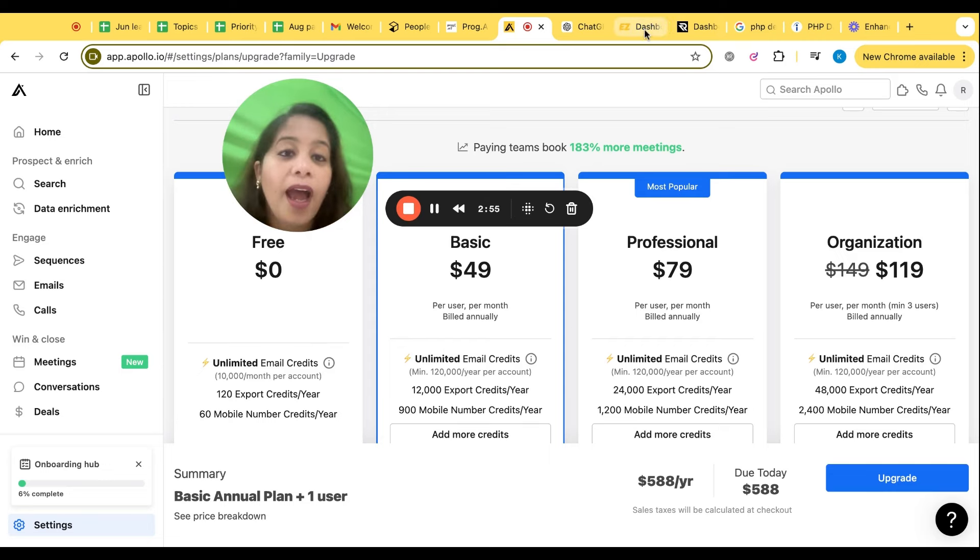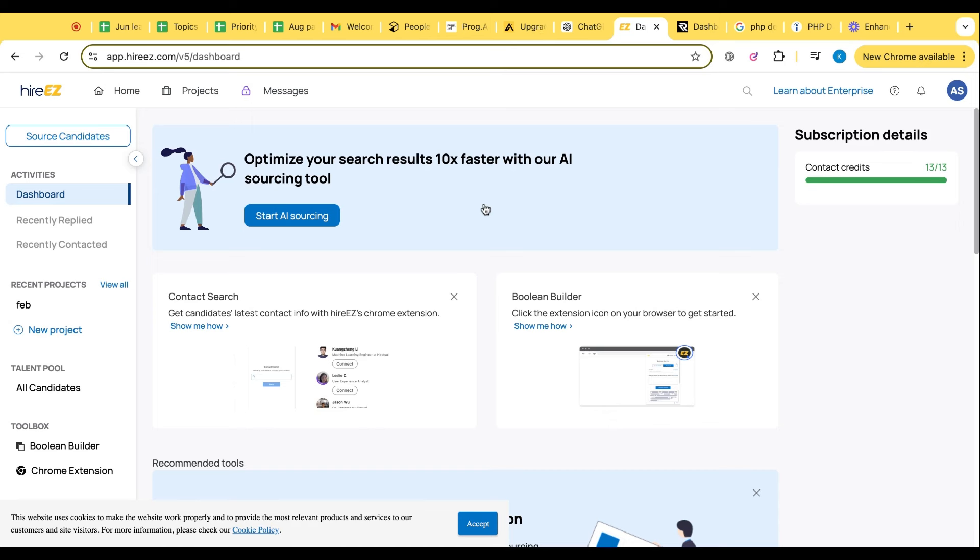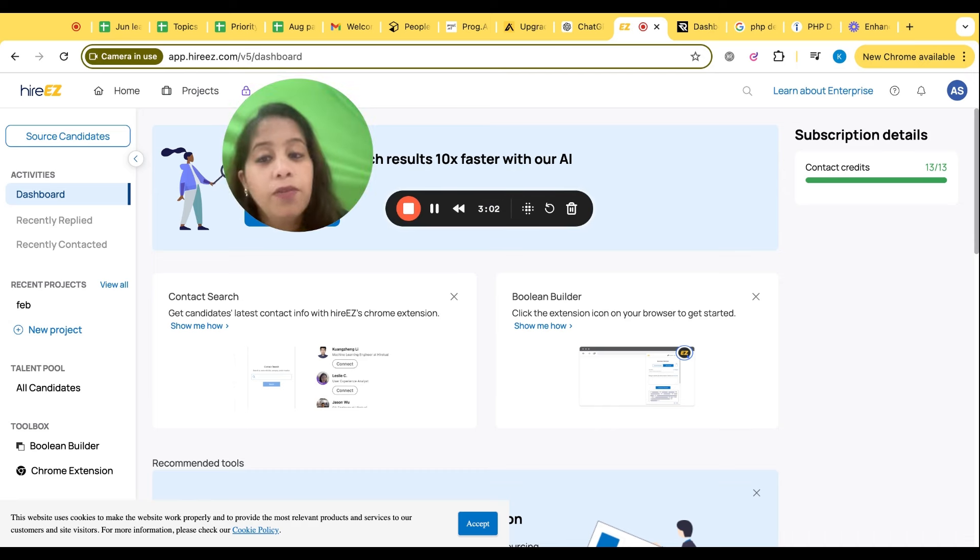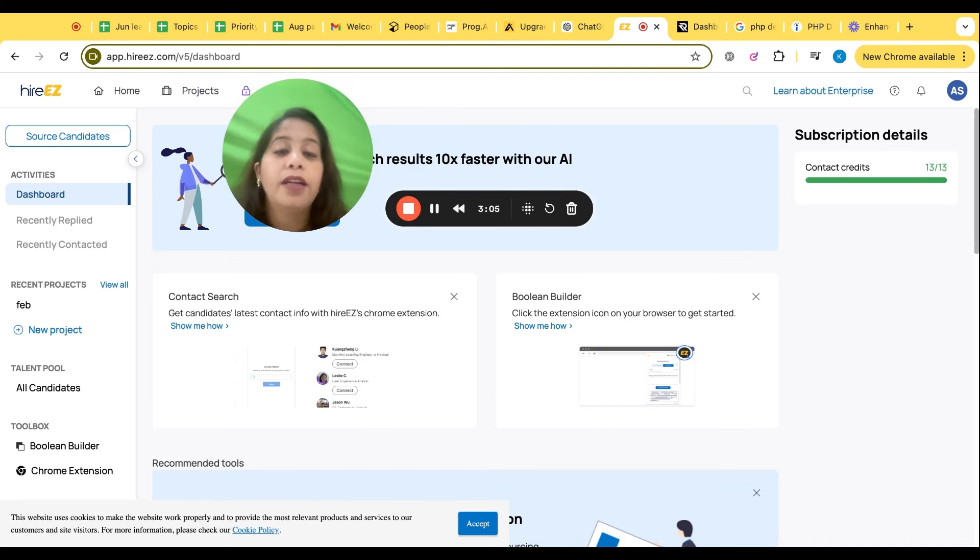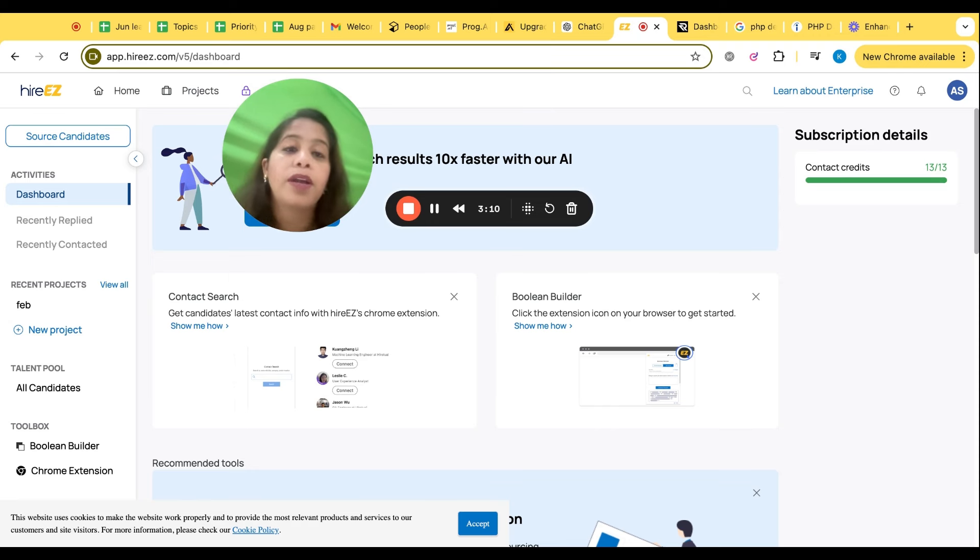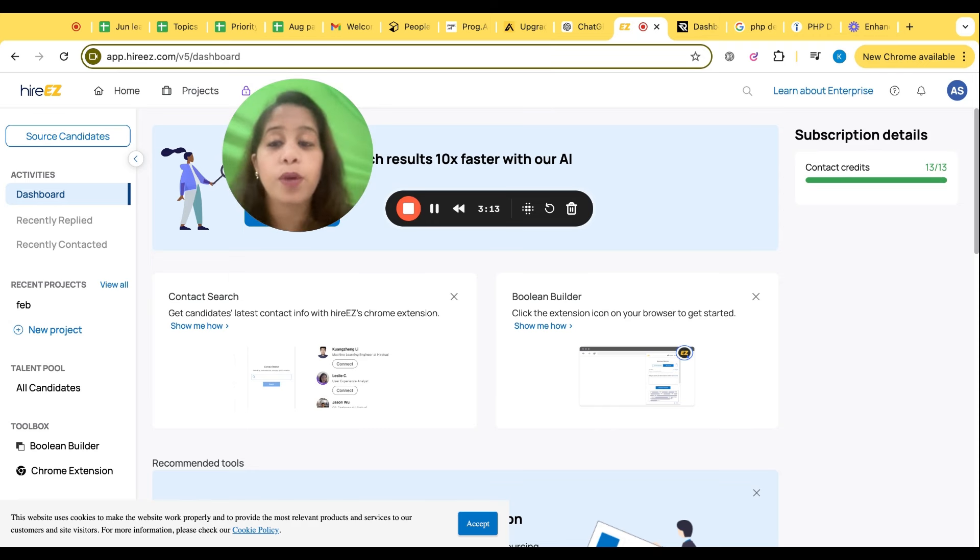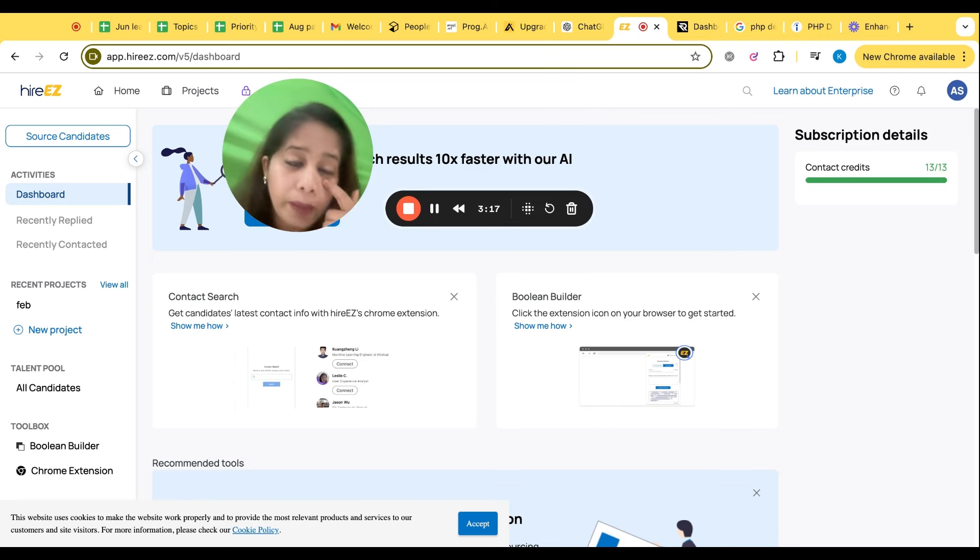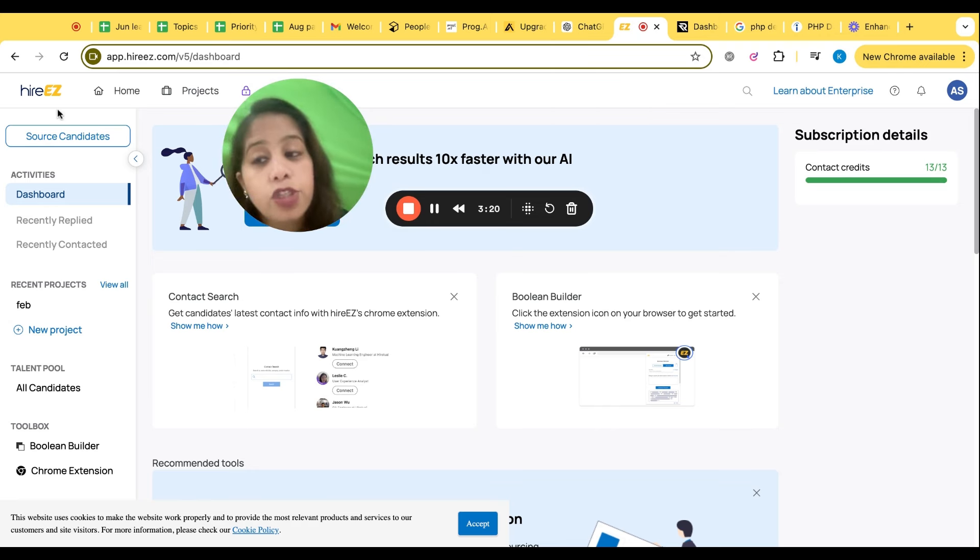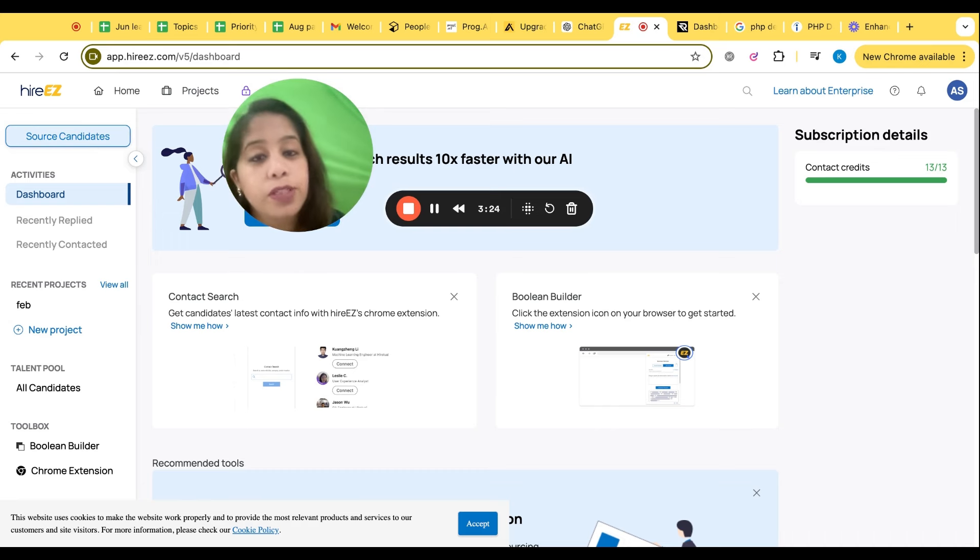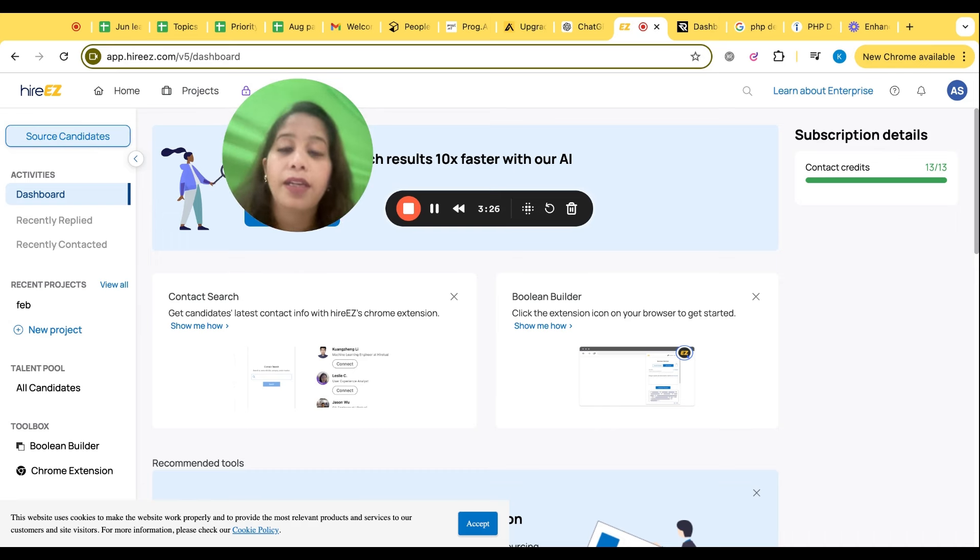So Apollo is a tool where you can do a lot of sourcing for free because this tool is giving you a lot of free credits to find phone numbers. So let's see, we are getting 120 exports, 60 mobile numbers for free, and later you can, if you want, you can upgrade. So that's the second tool to do the sourcing. After that there is another tool which you can use to do the sourcing is HighRitual.